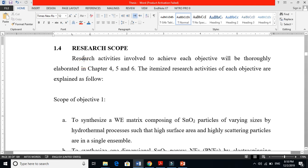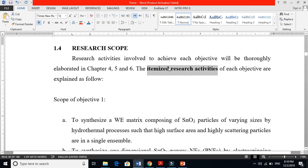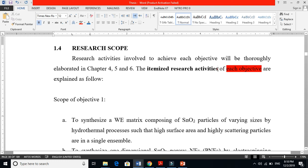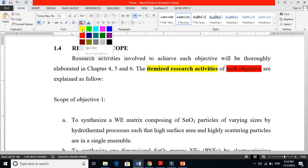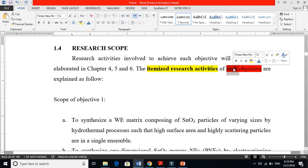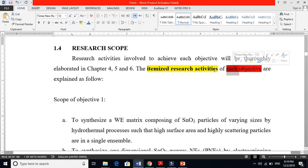Research activities involved to achieve each objective will be thoroughly elaborated in chapters 4, 5, and 6 — the results and discussion chapters. The itemized research activities of each objective are very interesting. Per each objective, I have done something special to achieve it. Each objective means to get the cap from the top of the floor — that is your objective, not the method you use.